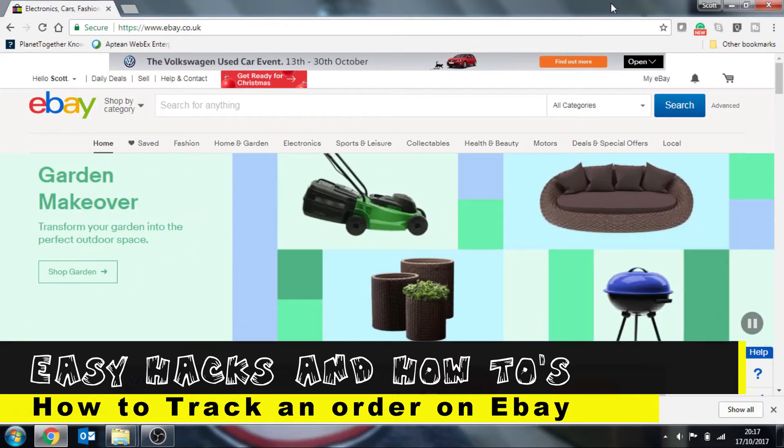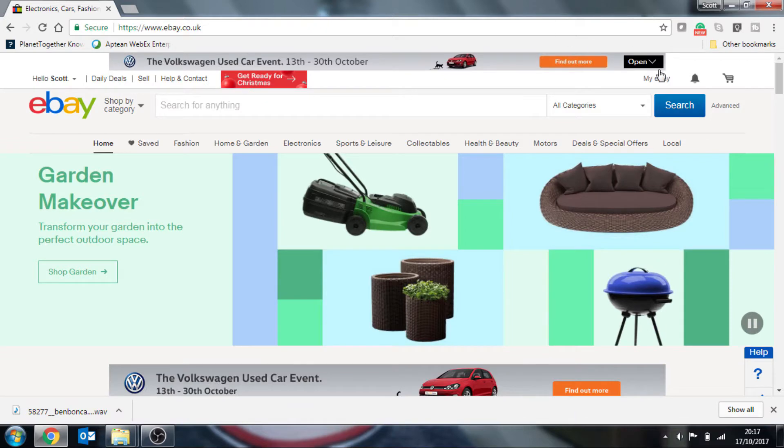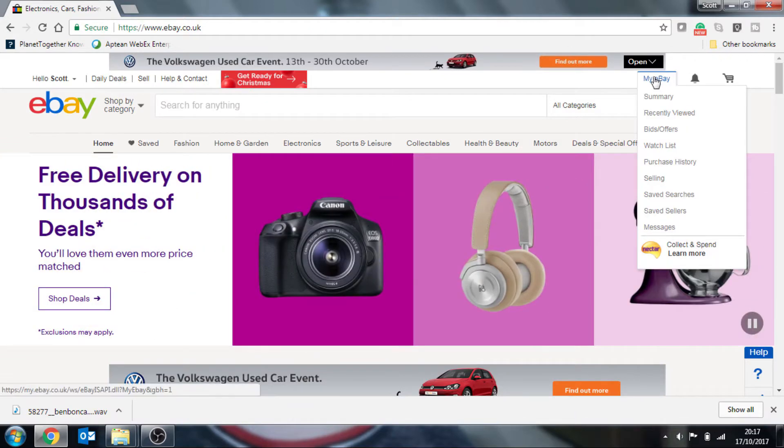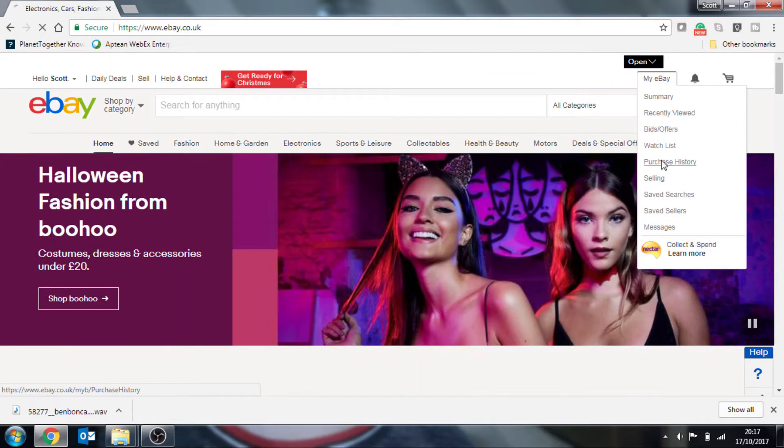Now, the first thing you're going to want to do is log into your account and then go over to my eBay and you want to go down onto your purchase history.